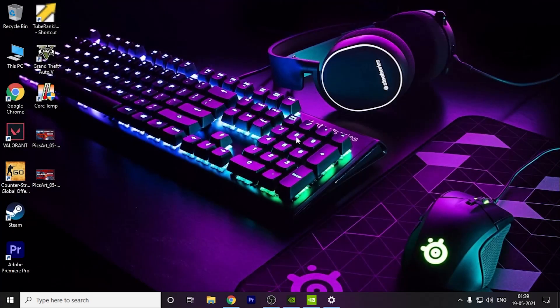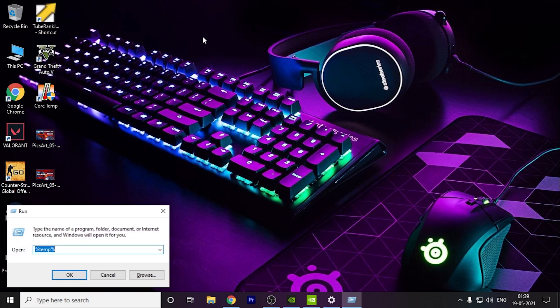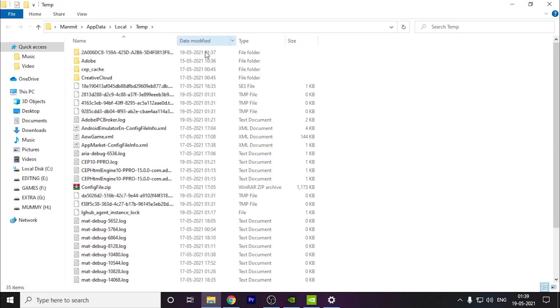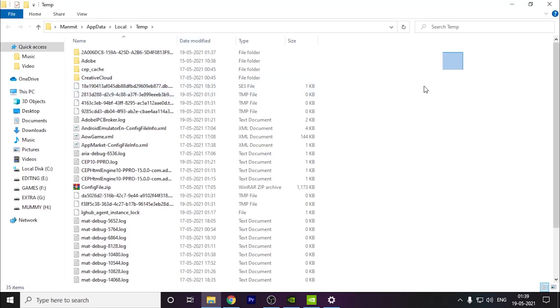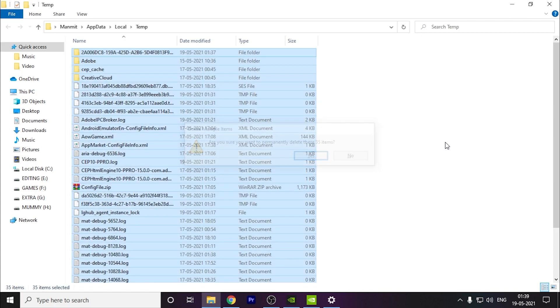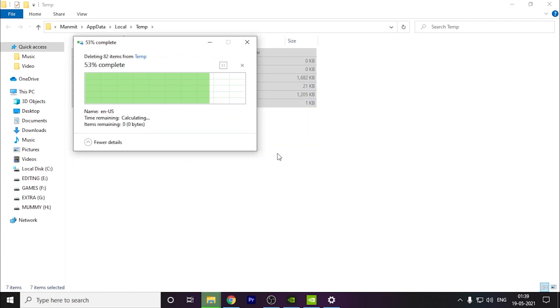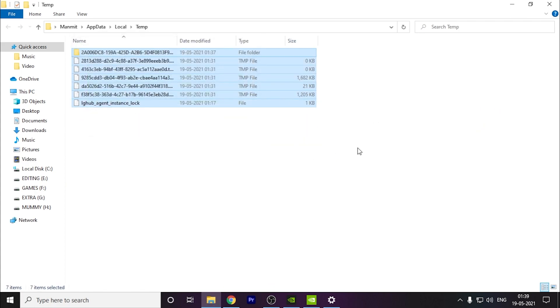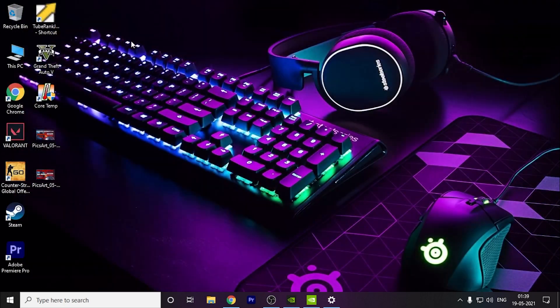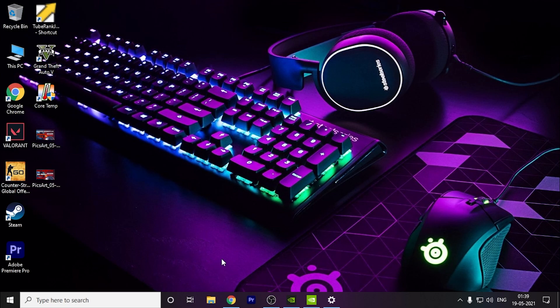Finally, press Windows+R, type %temp%, and delete all these files. Press Ctrl+A, Shift+Delete, and skip the remaining files. I hope this video helped you. Thank you for watching and have a nice day.